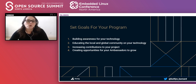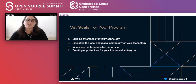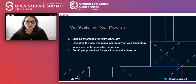Setting goals for the program is the number one thing I like to do, because it ensures that it fits into our strategy and helps get buy-in, since that is what our entire team is then agreeing to work towards. These goals can definitely differ between communities, but for me it's almost always these four.